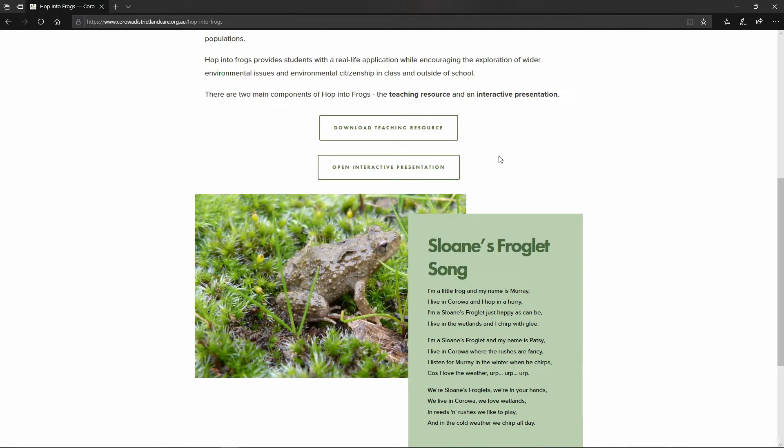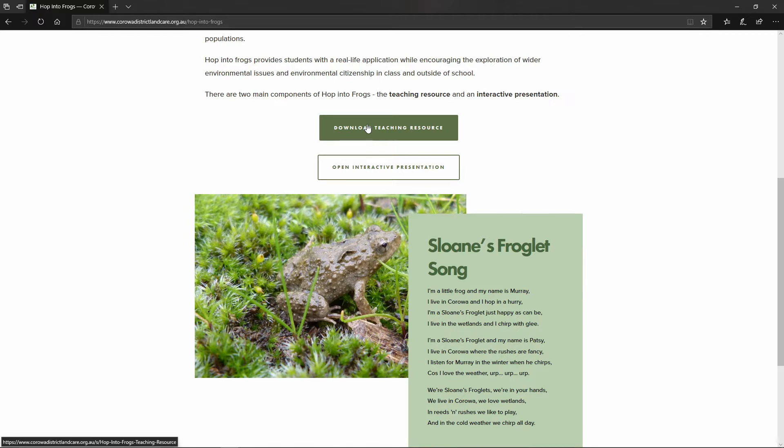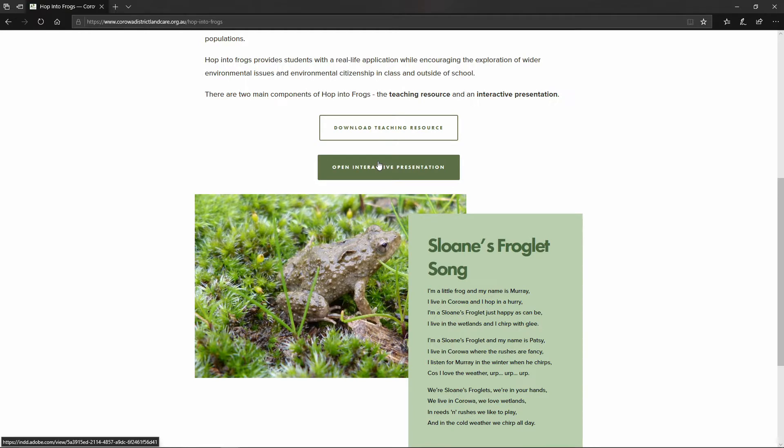Now the resource is in two parts. One is a teaching resource which contains all of the information on frogs and wetlands that you need to be able to support your student learning, and the second tab is the interactive presentation which students can use to learn more about frogs and their habitats.